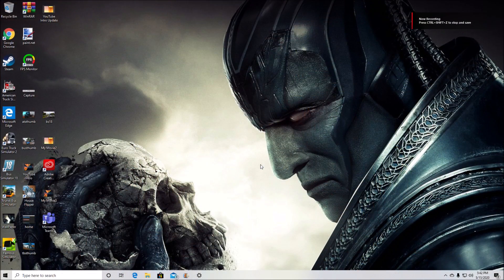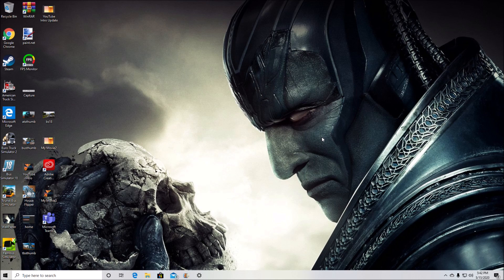Today's video will be a tutorial on how to unlock the developer console for American Truck Simulator as well as Euro Truck Simulator 2. A lot of people have requested this video because they've seen the different camera views, and this video will show you exactly how to do that.